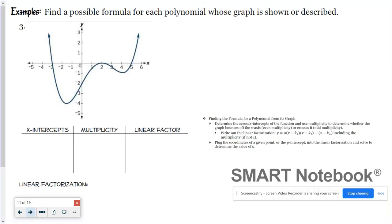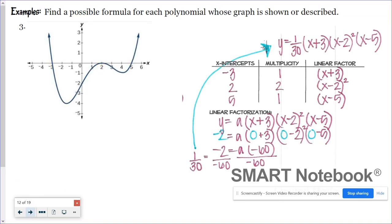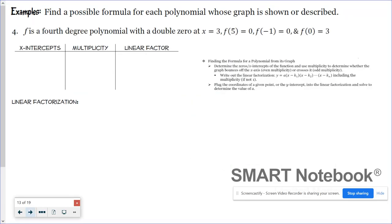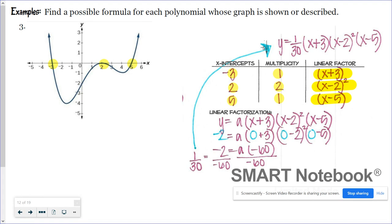For number 3: there's an x-intercept at negative 3 with multiplicity 1, an x-intercept at 2 with multiplicity 2, and an x-intercept at 5 with multiplicity 1. At negative 3, the linear factor is (x + 3); at 2, since it's touching, the factor is (x − 2) squared; at 5, it's crossing straight through — some students think it looks curvy, but if it were multiplicity 3 you'd see a flattening shape. It's going straight through, hence multiplicity 1, and the factor is (x − 5).